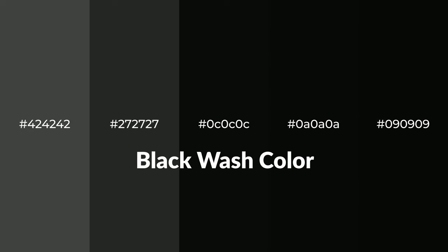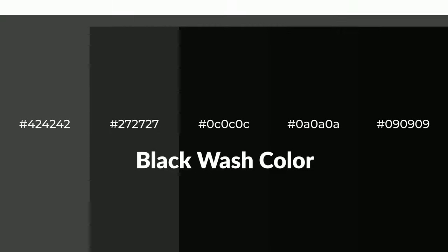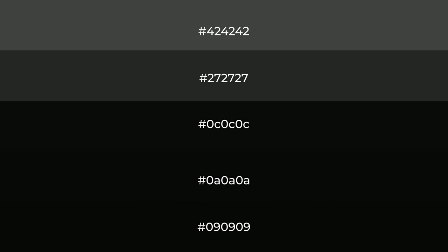Warm shades of black wash color with black hue for your next project. To generate tints of a color, we add white to the color, and tints create light and exquisite emotions. To generate shades of a color, we add